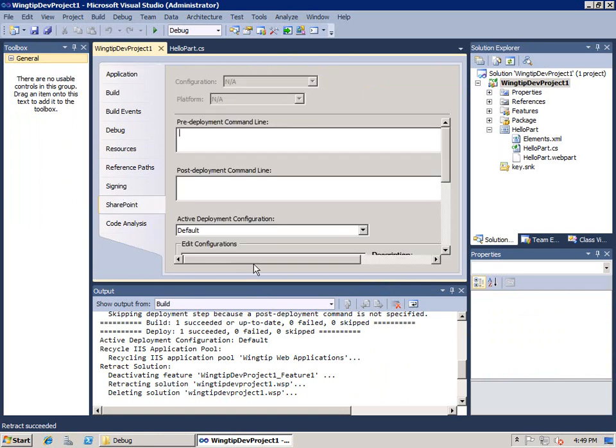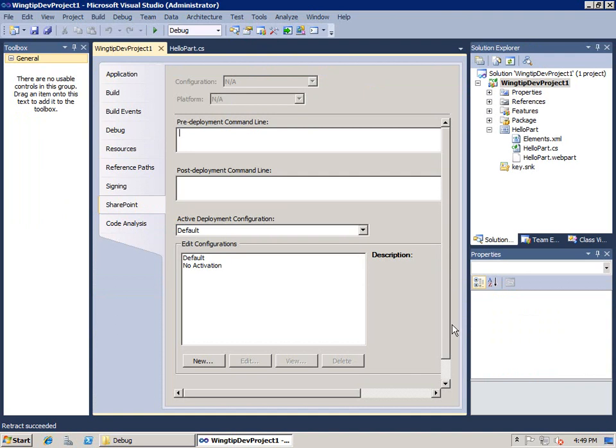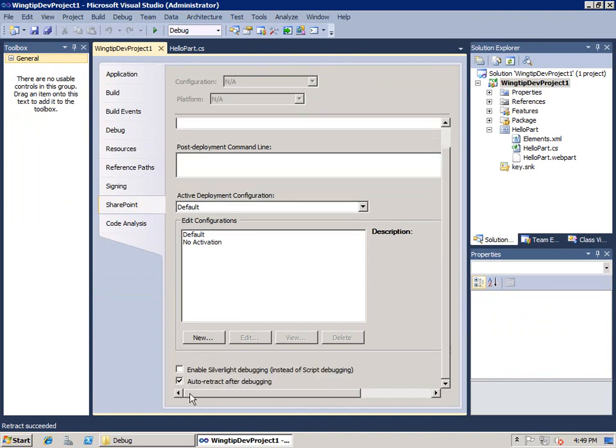And the one last thing I want to show you is that if I go to properties of my SharePoint project, there's a SharePoint tab. And if I go down further inside this, they have something saying auto retract after debugging. And the idea is when you close the browser, debugging stops and they basically start the process of retracting your solution package. So the next time you hit the F5 key, it's going to be faster.